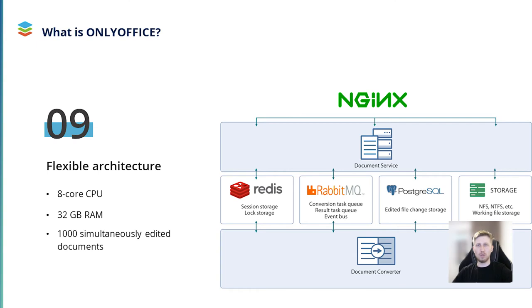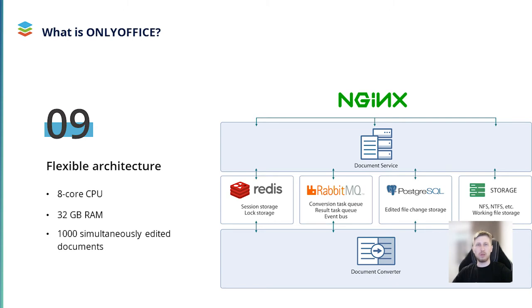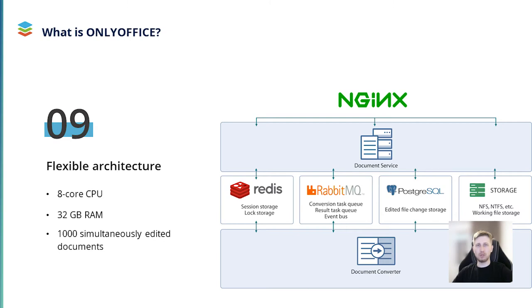Document processing in OnlyOffice is performed on client-side, which makes it possible to significantly decrease the server loading. For example, a server with a 8-core CPU and 32 GB RAM is usually enough to open and edit 1000 documents at once without any problems. We have conducted a series of internal load tests and can guarantee flawless performance of our editors with this configuration.